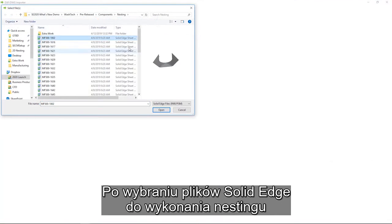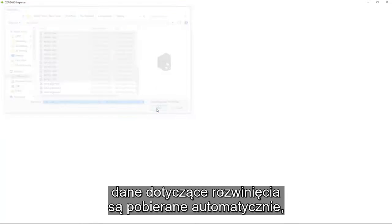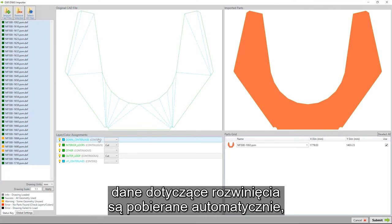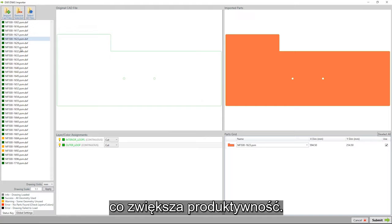Choosing the Solid Edge files we want to nest, the flat pattern data is automatically extracted, which speeds productivity.